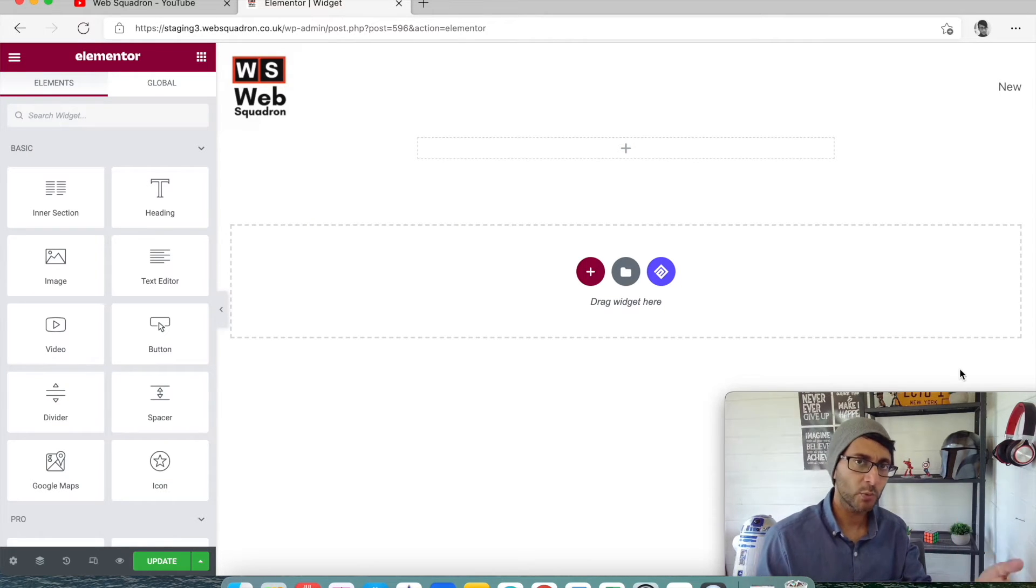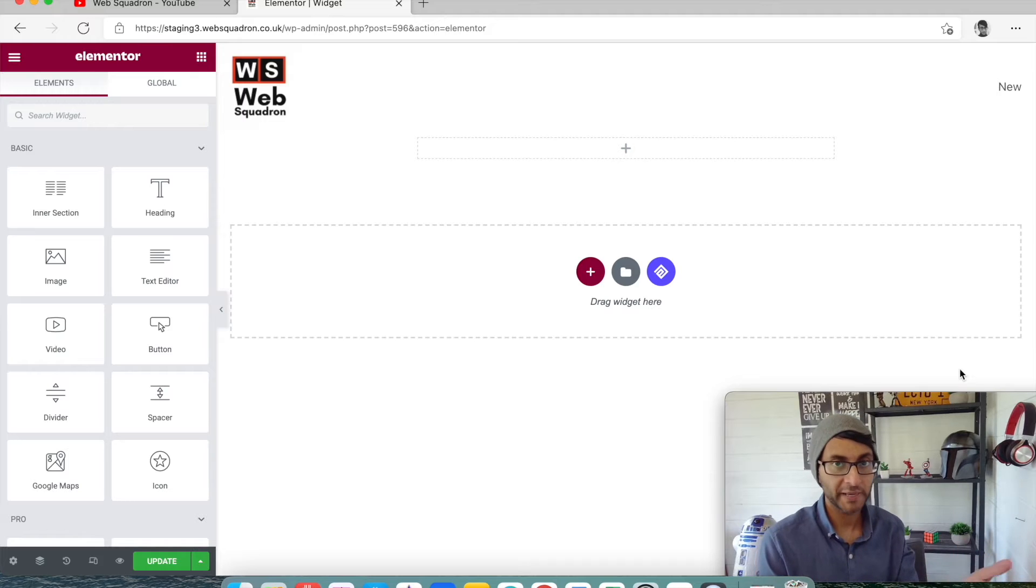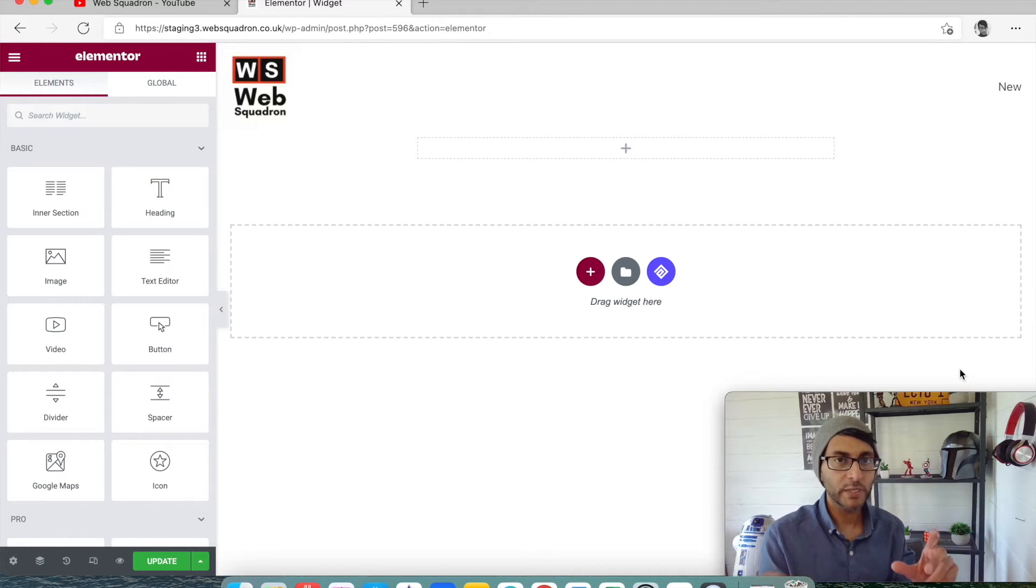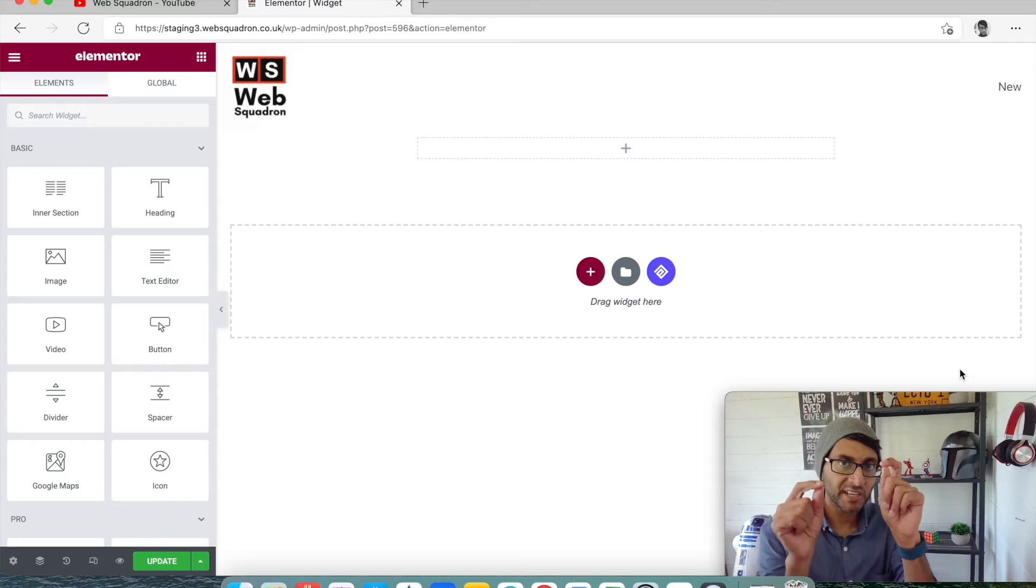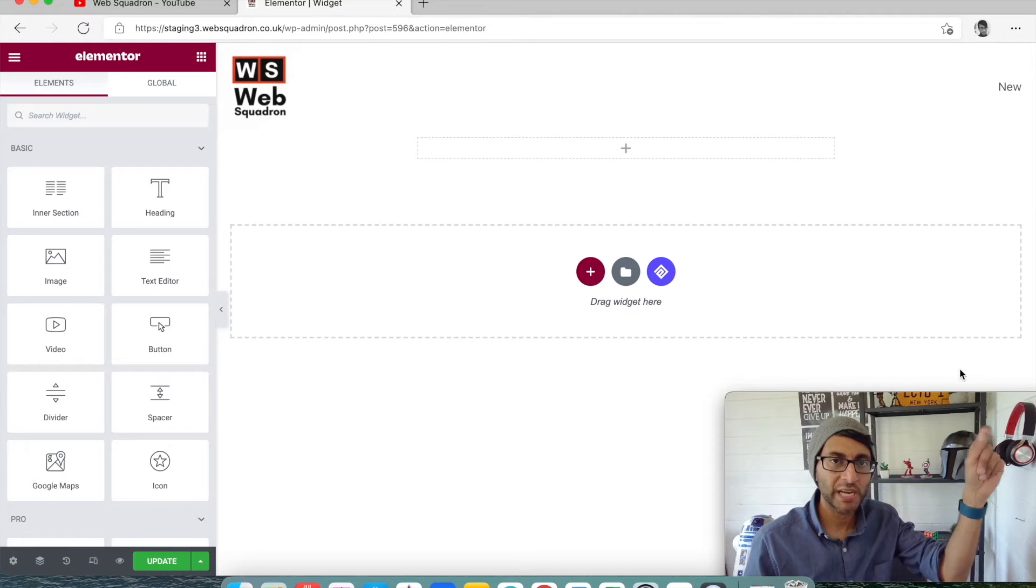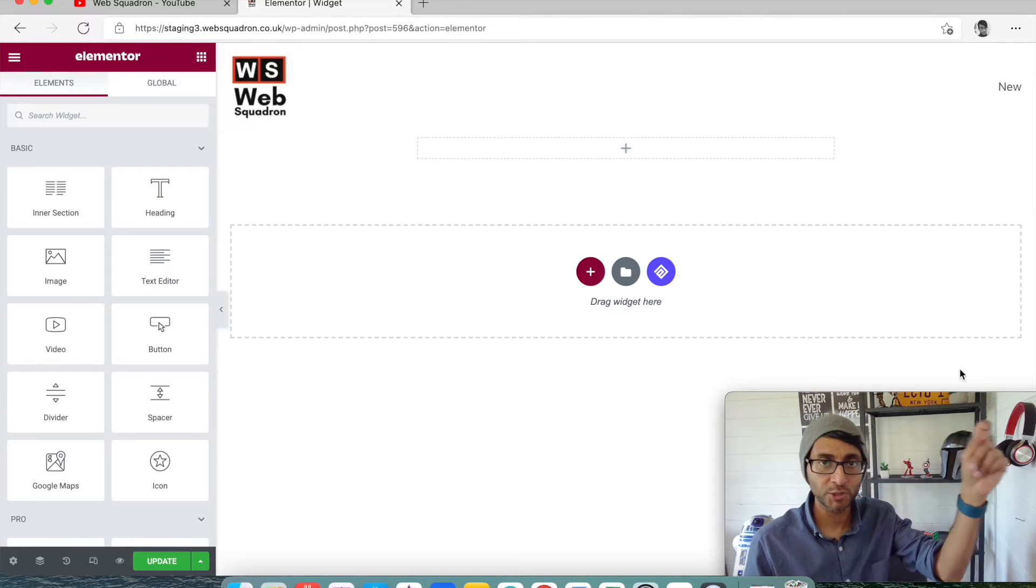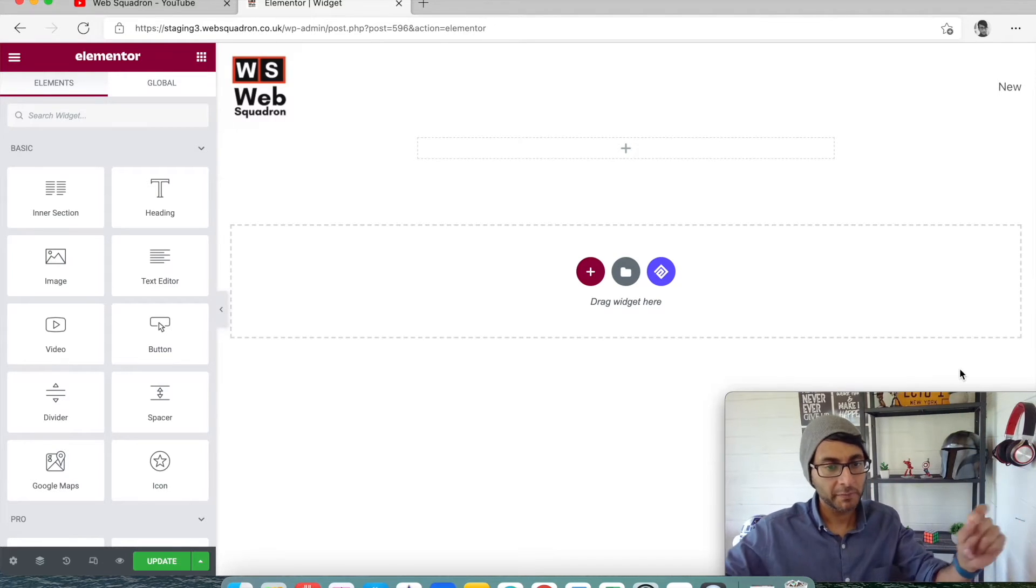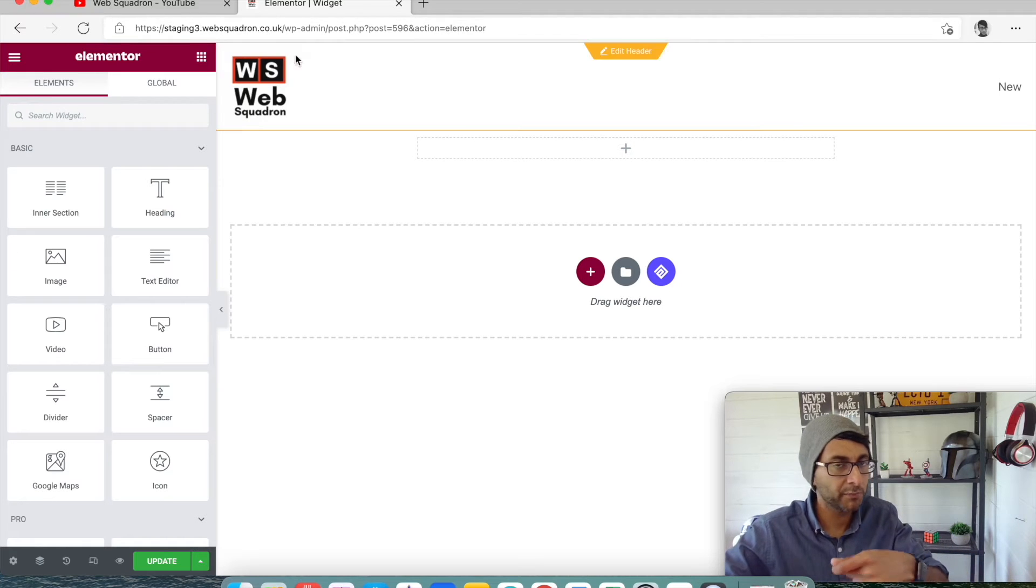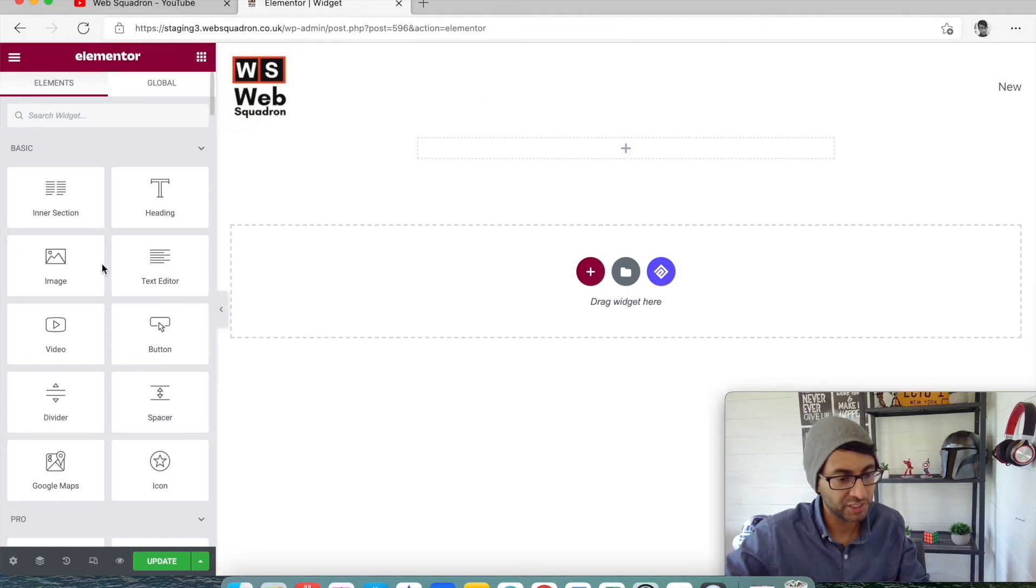We're going to cover how we can add a video to our Elementor page, or basically any WordPress page, where we can remove the title, the watch later, and the share buttons in a YouTube video.